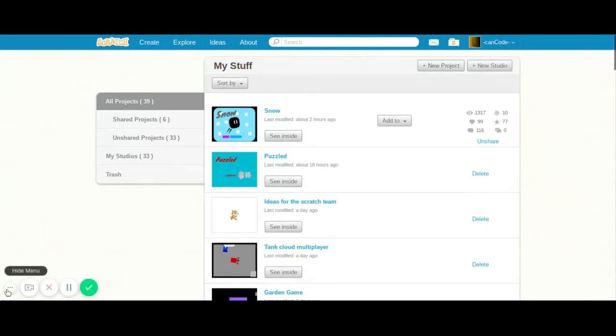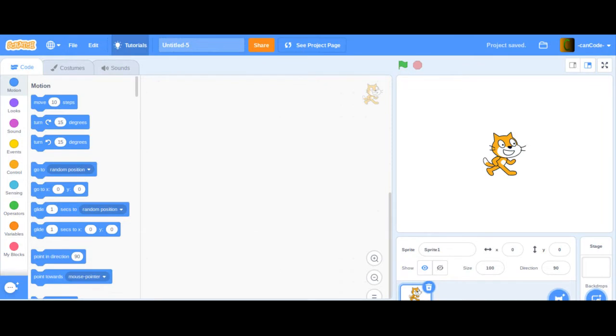Hey guys, welcome back — this is actually my first video on this account. I'm going to try to make a platformer. This is a basic script platformer and I think I'm going to make two parts to this, so this is part one. We click create and we'll get right into it. Start by subscribing and feel free to follow my Tan Code account.